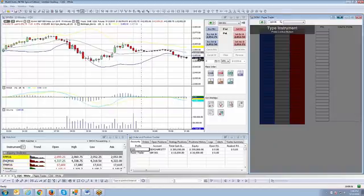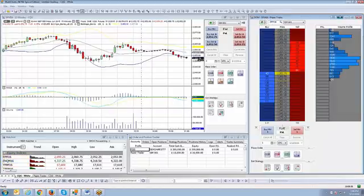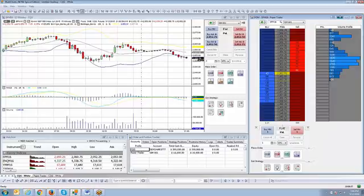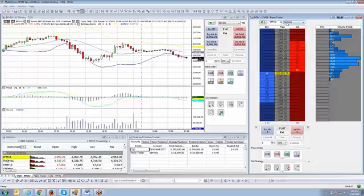So now I'm going to go ahead and type in the symbol that I want to trade. So EPM16, which would be the June Mini S&P. And now you can see there's an indication showing SIM001.